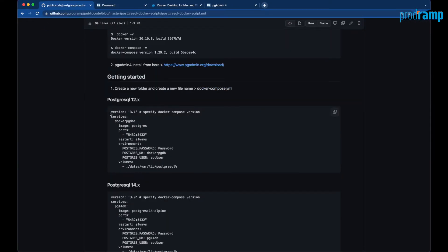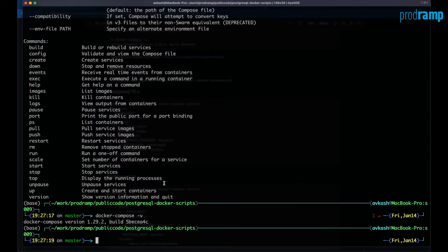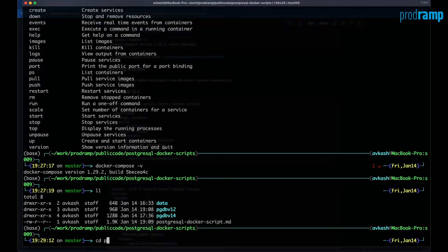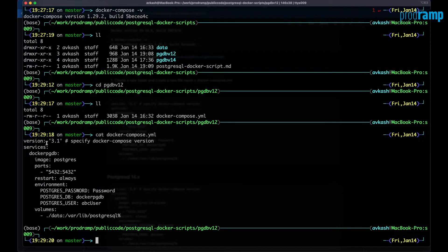Here you can see we already have the Docker Compose script for Postgres version 12 ready. This is a very quick docker-compose.yml script that specifies the database name, username, password, which port the database should run on, and where the data for this database should be stored in a volume. We already have a folder called 'pgdb_version_12' with the docker-compose.yml file available.